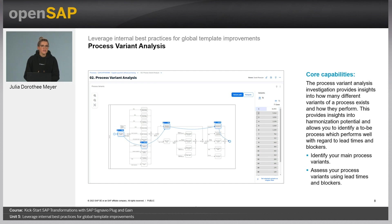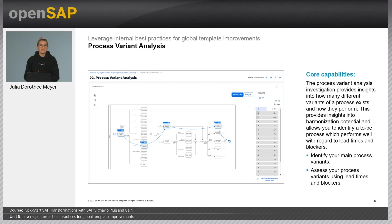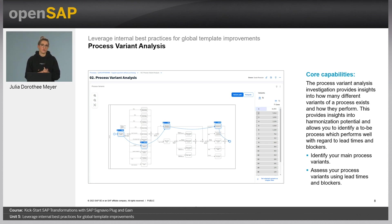The next important investigation is the so-called process variant analysis. It provides insights into how many different variants of a process exist and how they perform. This way, one can easily identify a process which performs well with regards to lead times or blockers. You can identify your main process variants and assess them using lead times and blockers.